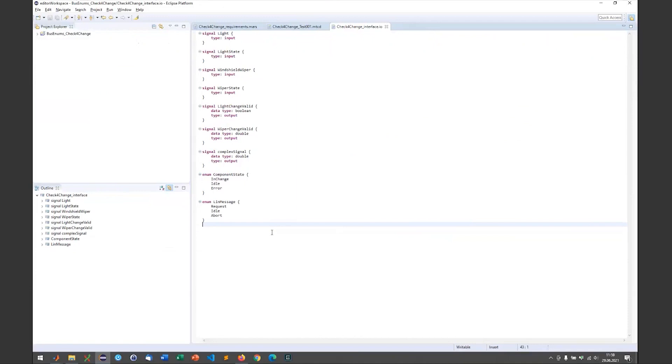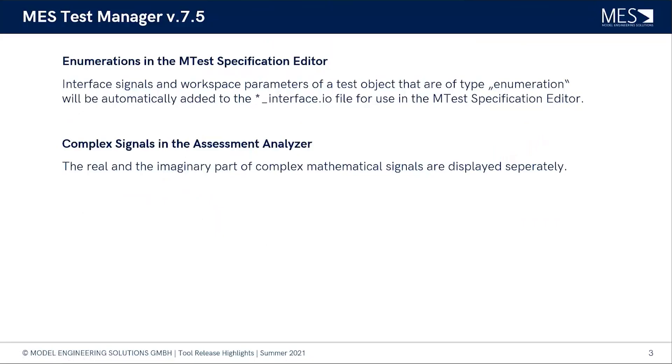The next feature that we see in the release notes, and you already opened the assessment analyzer, is that now complex signals can also be separately displayed in the assessment analyzer. Maybe you can also show us quickly how that looks like.